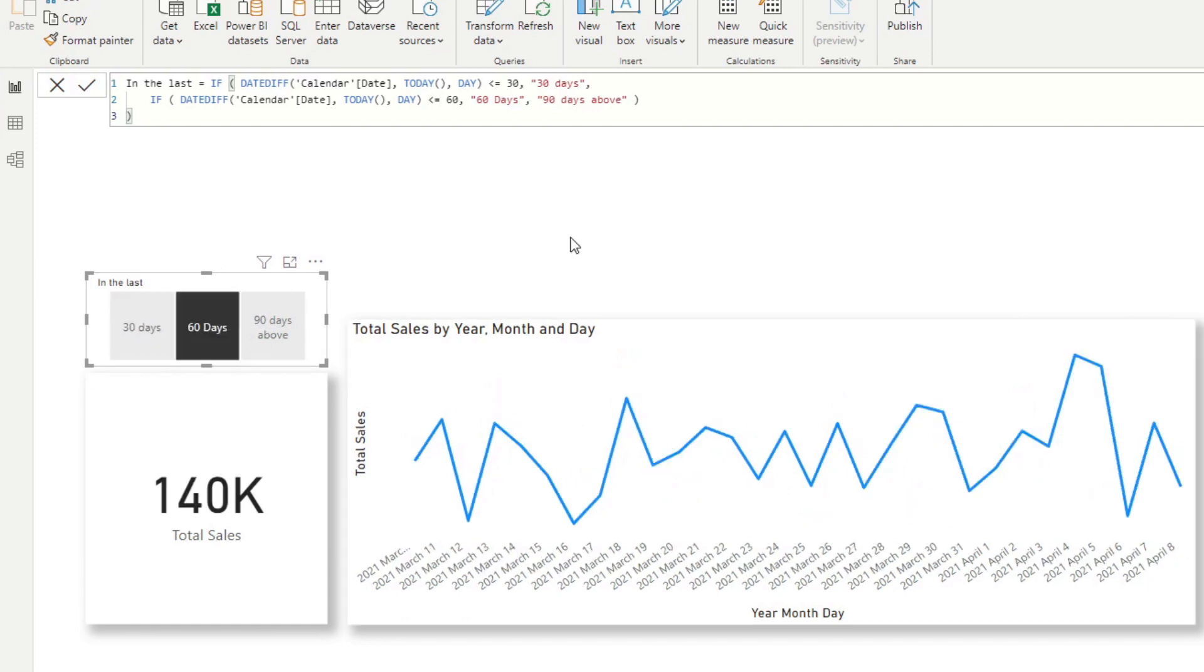So basically what the column has done is it put the last 30 days in the 30 days bucket, but we have a 60 days, which needs to incorporate the last 60 days, including those dates in the past 30 days.